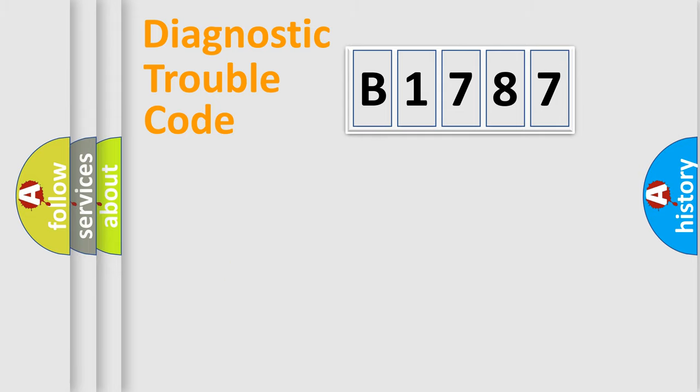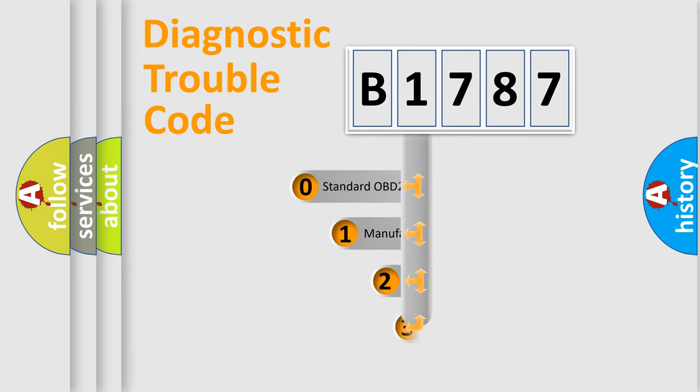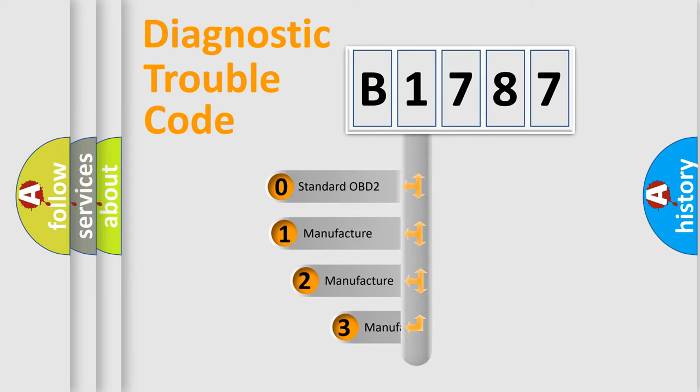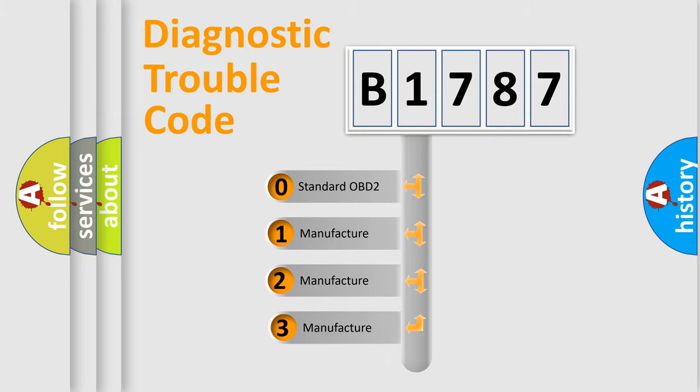Powertrain, Body, Chassis, Network. This distribution is defined in the first character code.